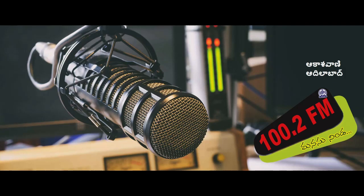Aakashwani Adilabad, 100.2 FM, Manasun Ninda. Hello, Poshyatrigar.